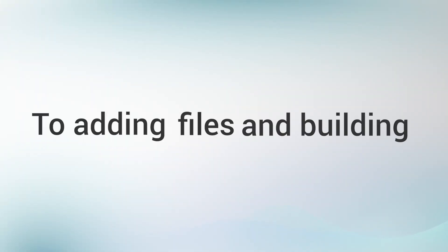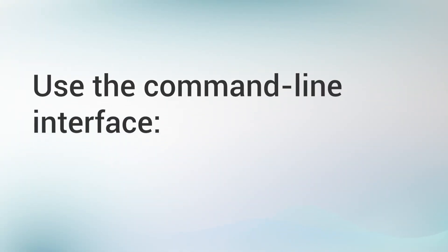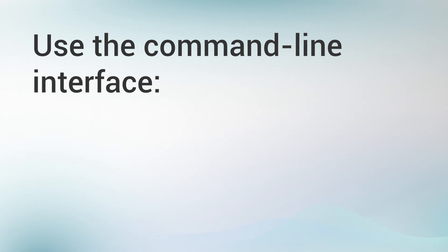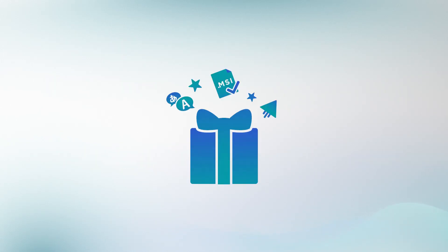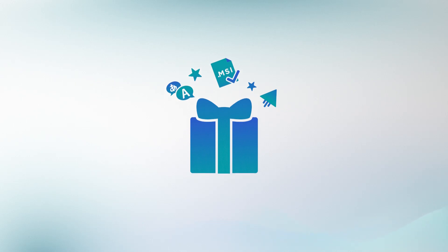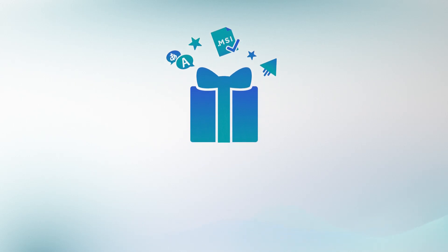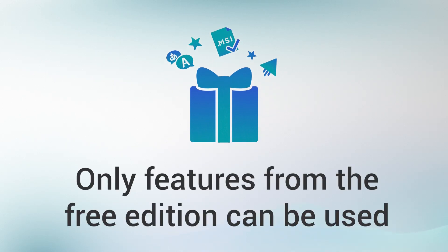In addition to adding files and build, you can also use the command line interface to set install parameters, add prerequisites and more. Please note that, although the command line interface is accessible in the free edition of Advanced Installer, only features from the free edition can be used.